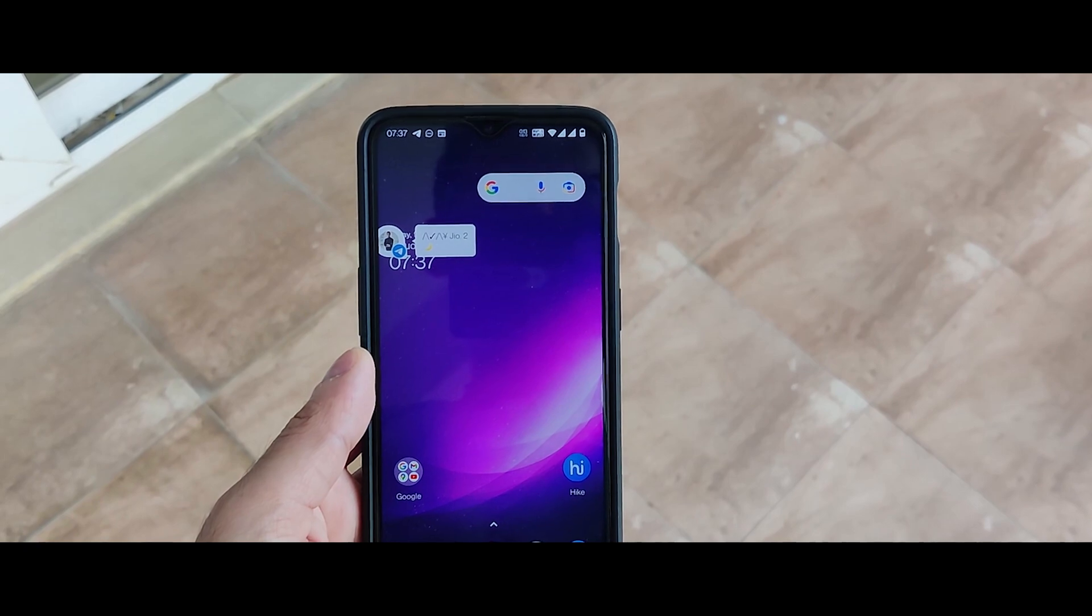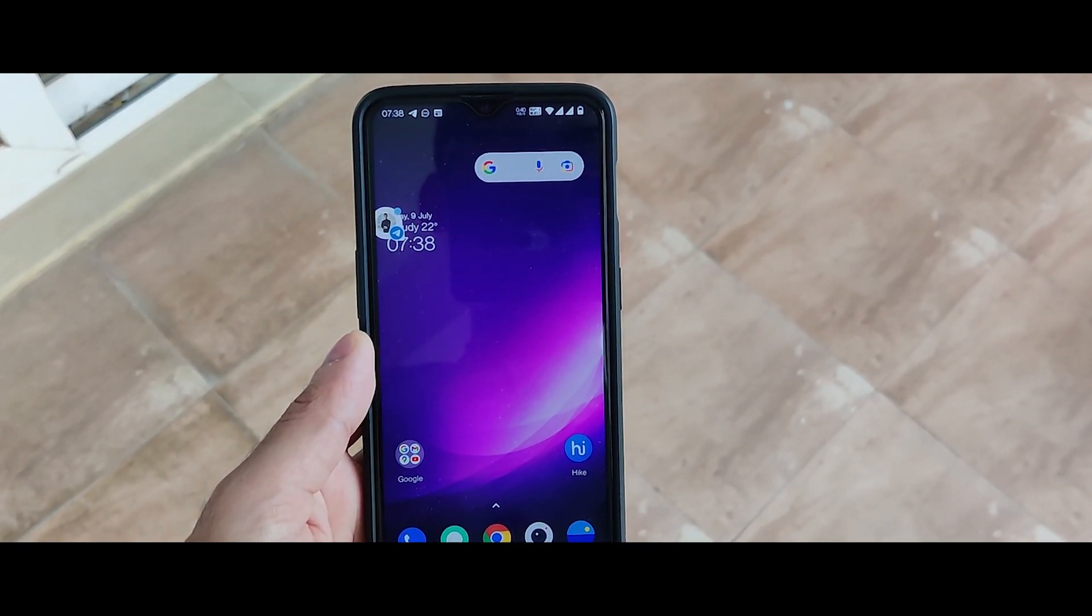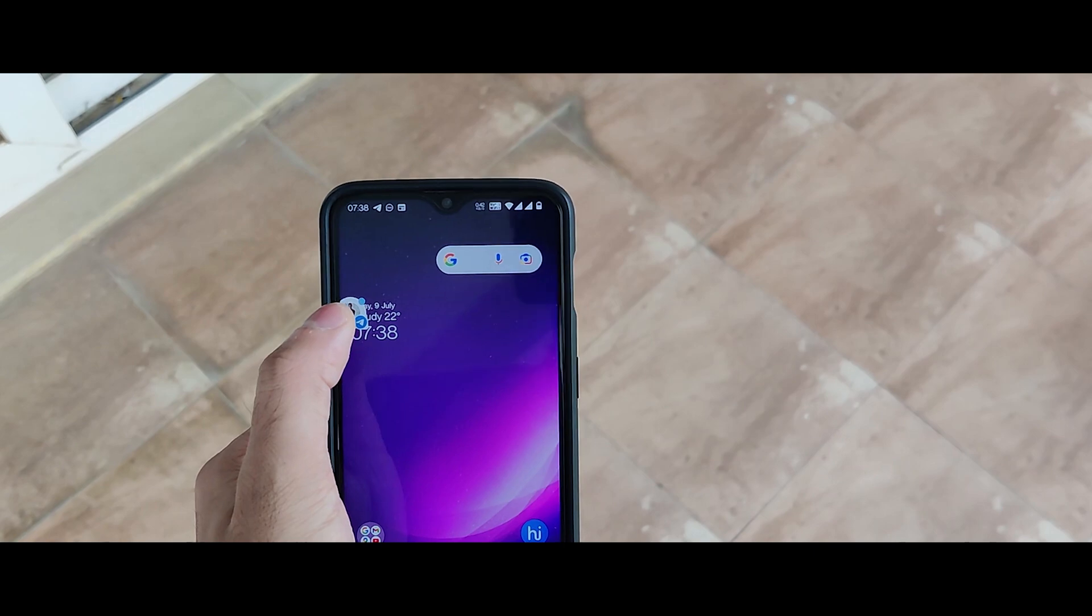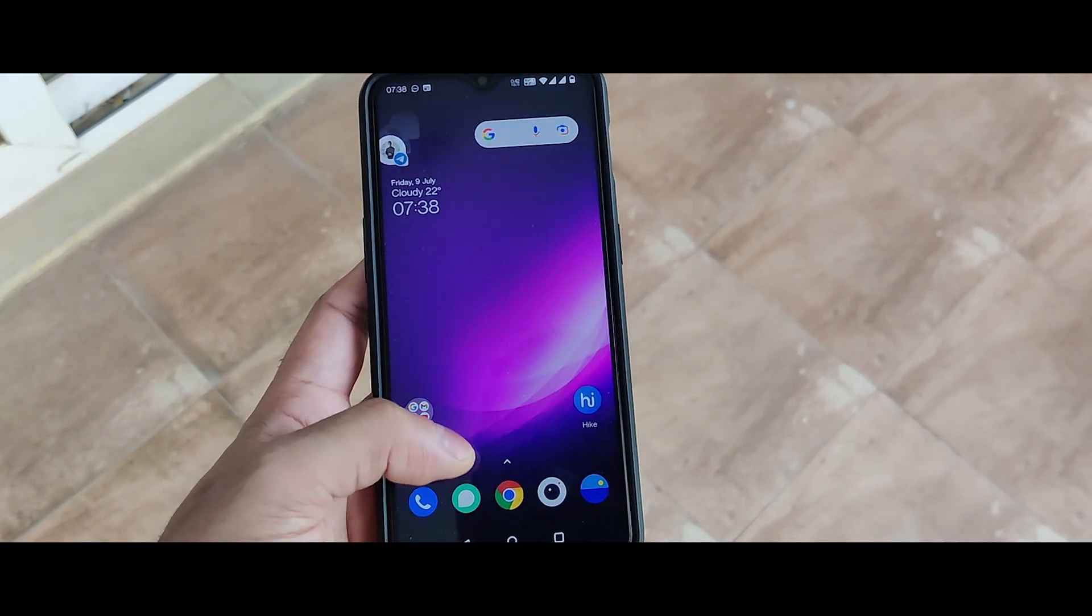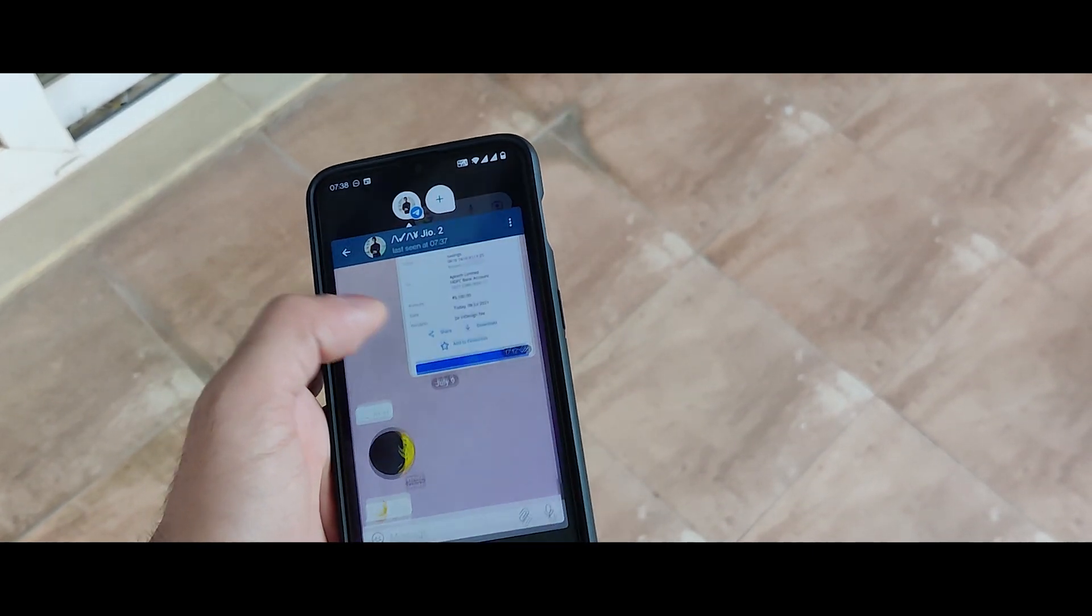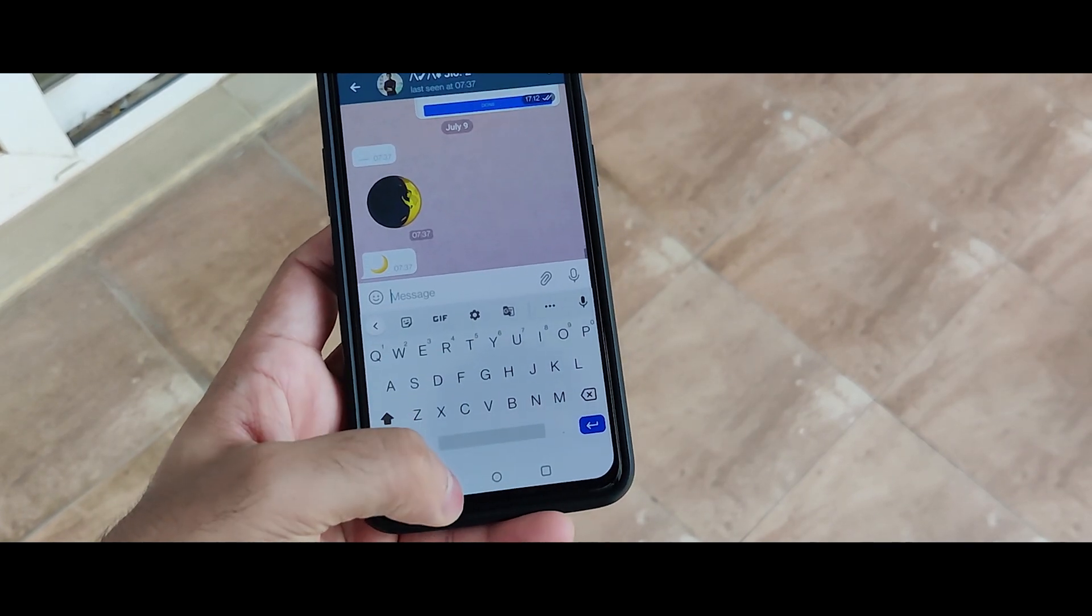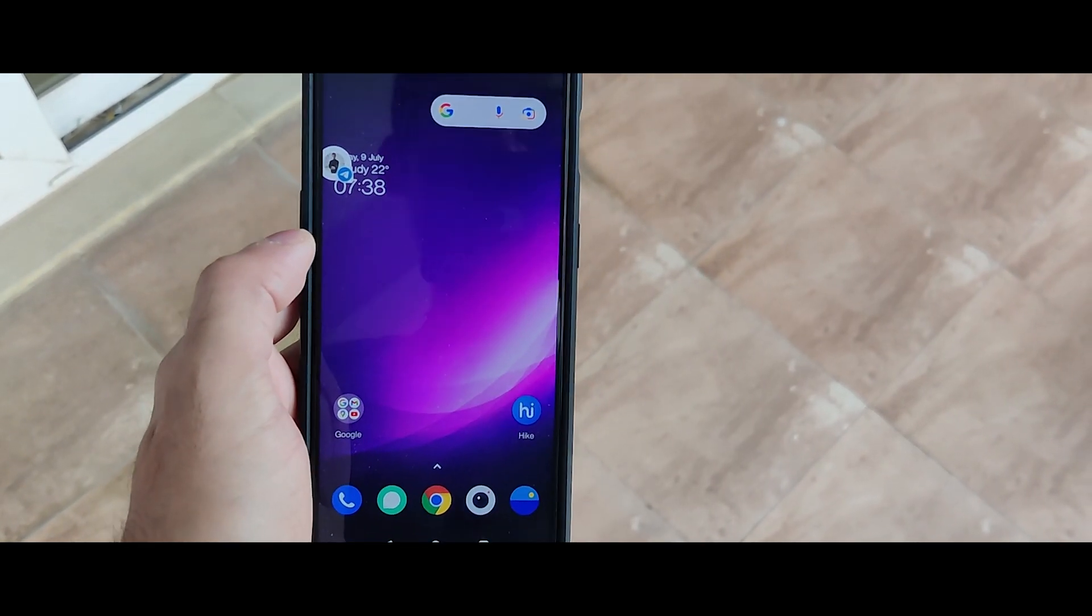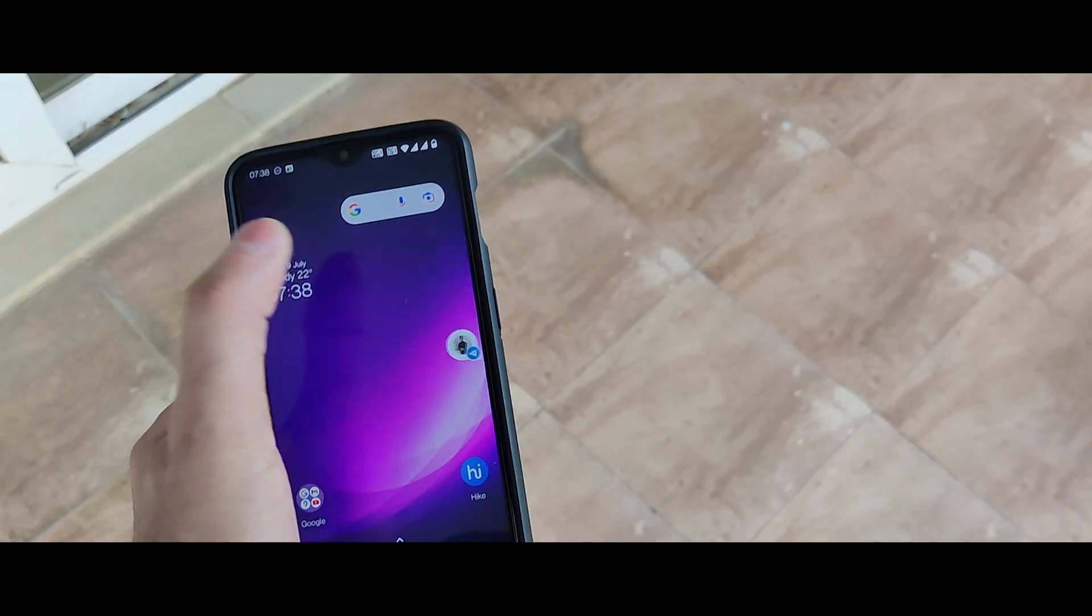As you can see, if you receive any notification, you will see a chat bubble over here. You just need to click on that and reply to this. You can reply over here. And the chat bubble will minimize to the edge of the screen.